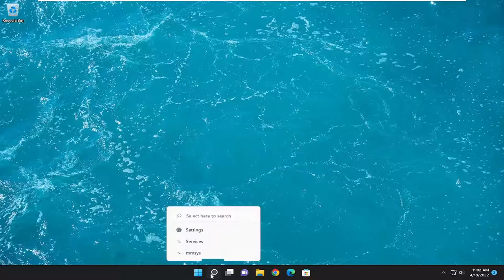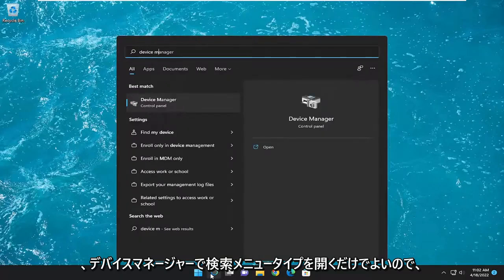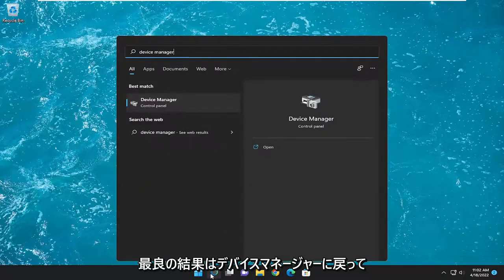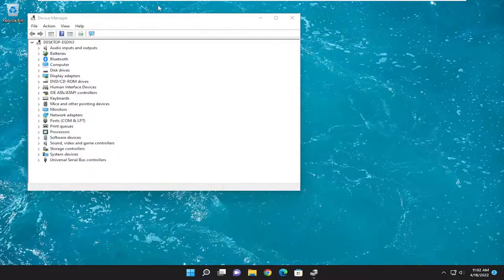All you have to do is open up the search menu, type in device manager. The best result should come back with device manager. Go ahead and open that up.